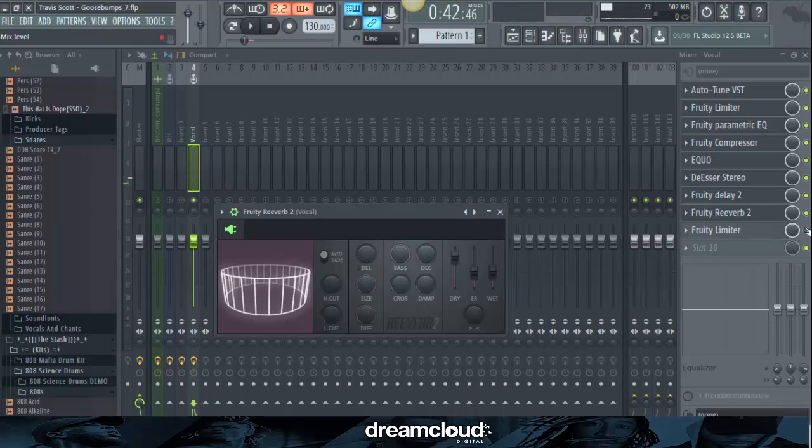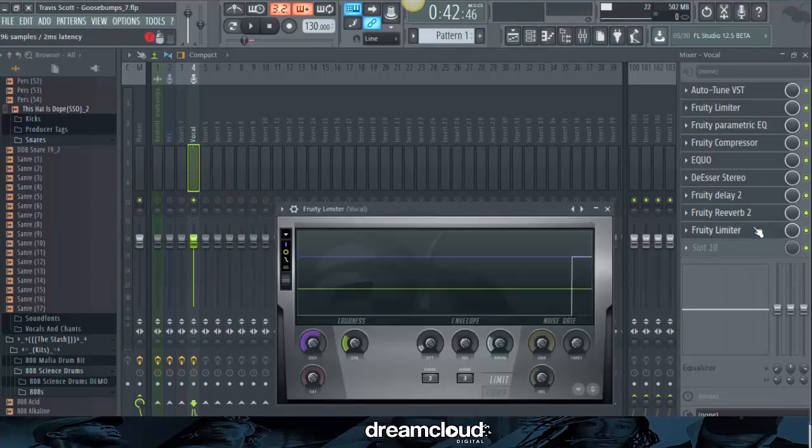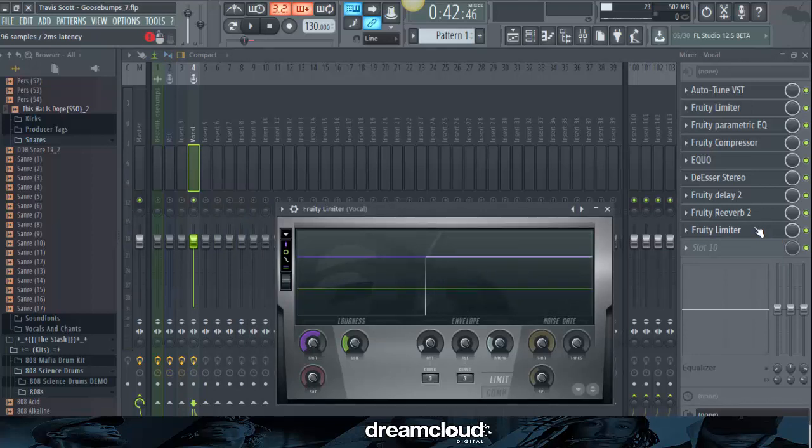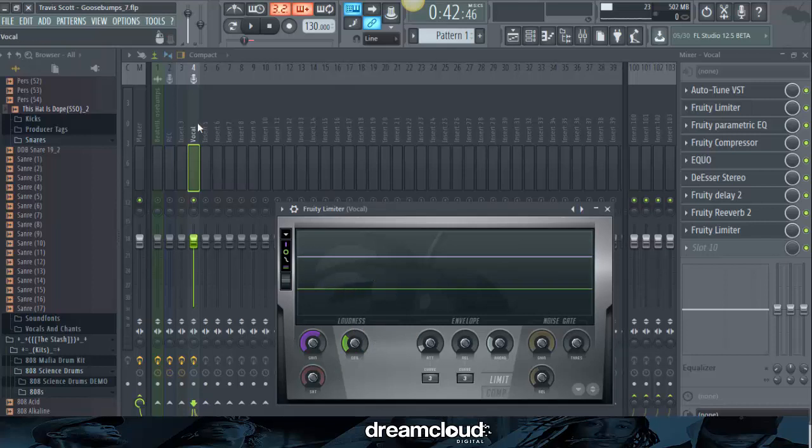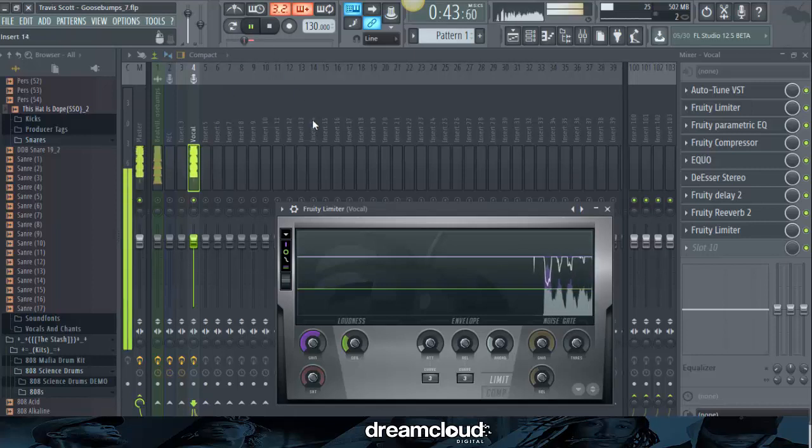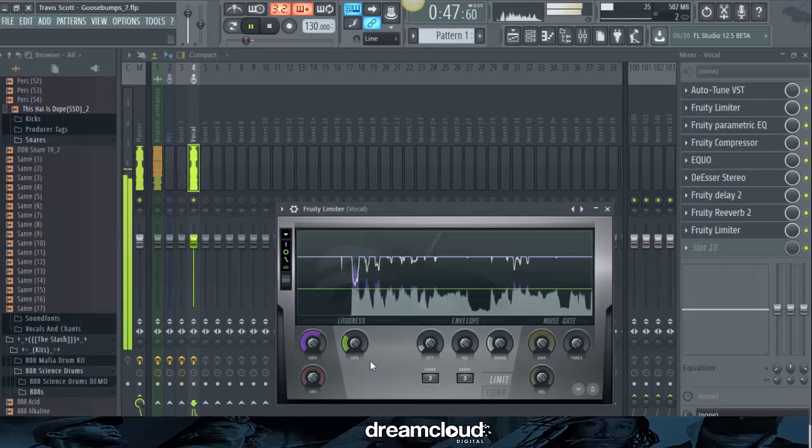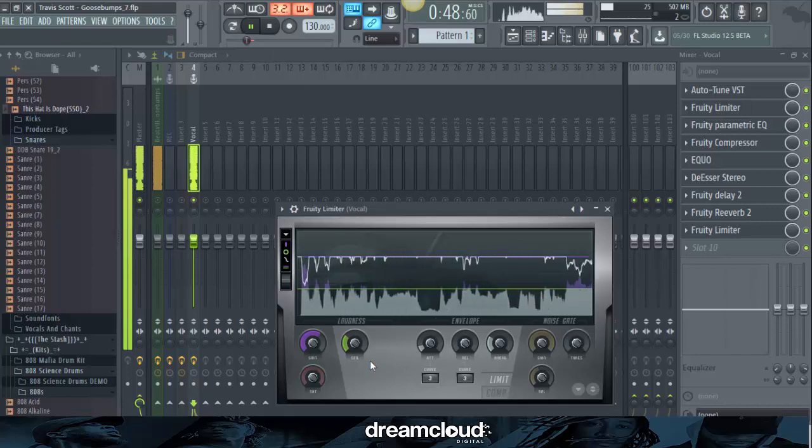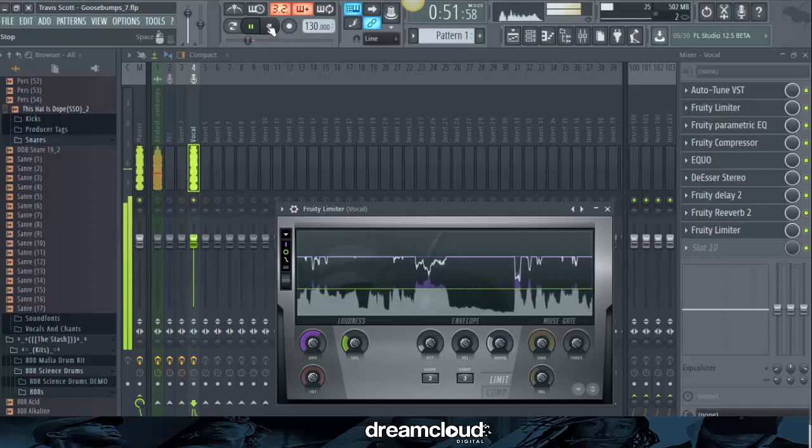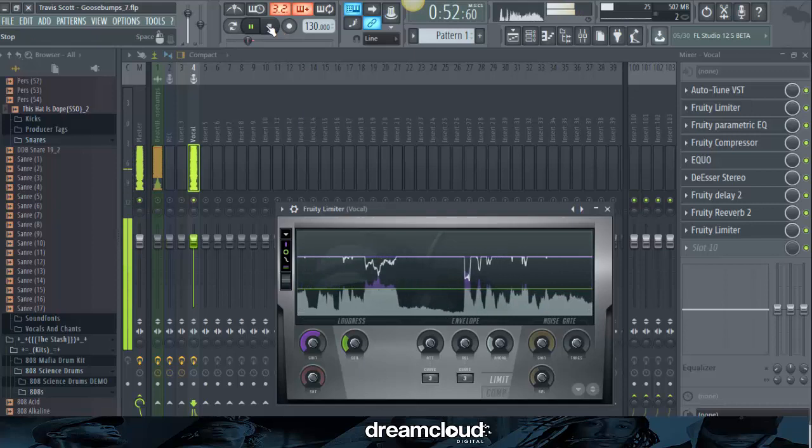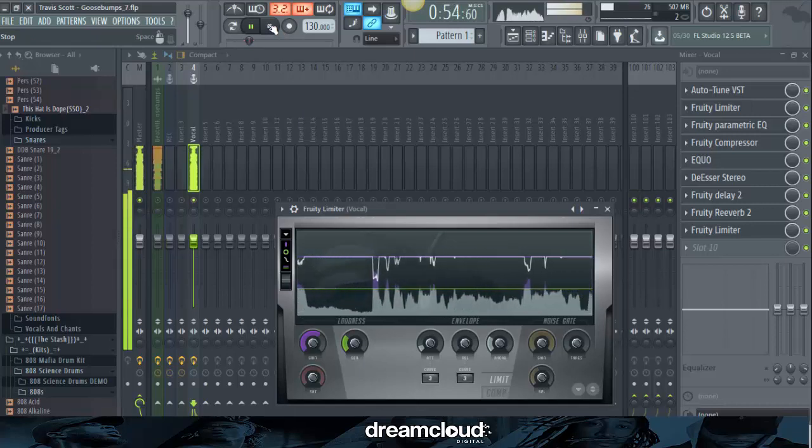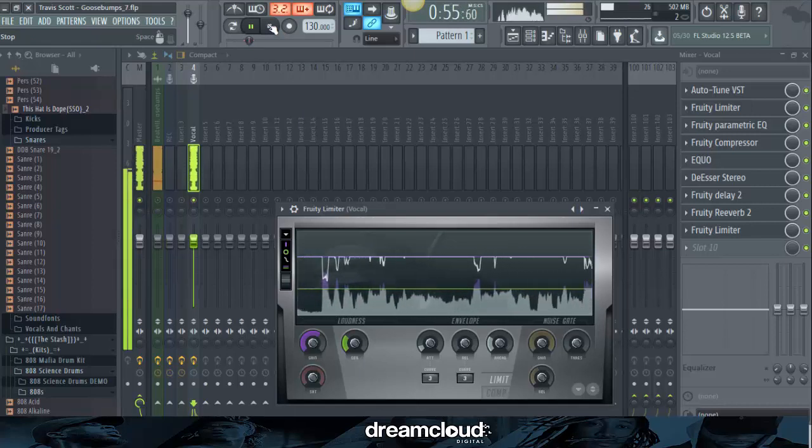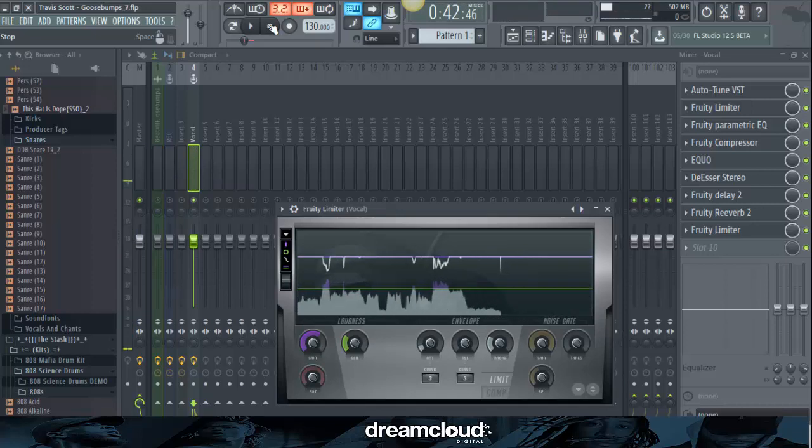So then the last thing on the vocal chain is the Fruity Limiter. I do this just to make sure the vocals are pretty much all level together. And there's not any peaks in the vocal. Like I said, bring the release down, all the way to 0. And I brought the gain up, and I brought the ceiling down. I made sure the vocal sits at 6 dB. As you can see on the metering. So I'm about to play it.